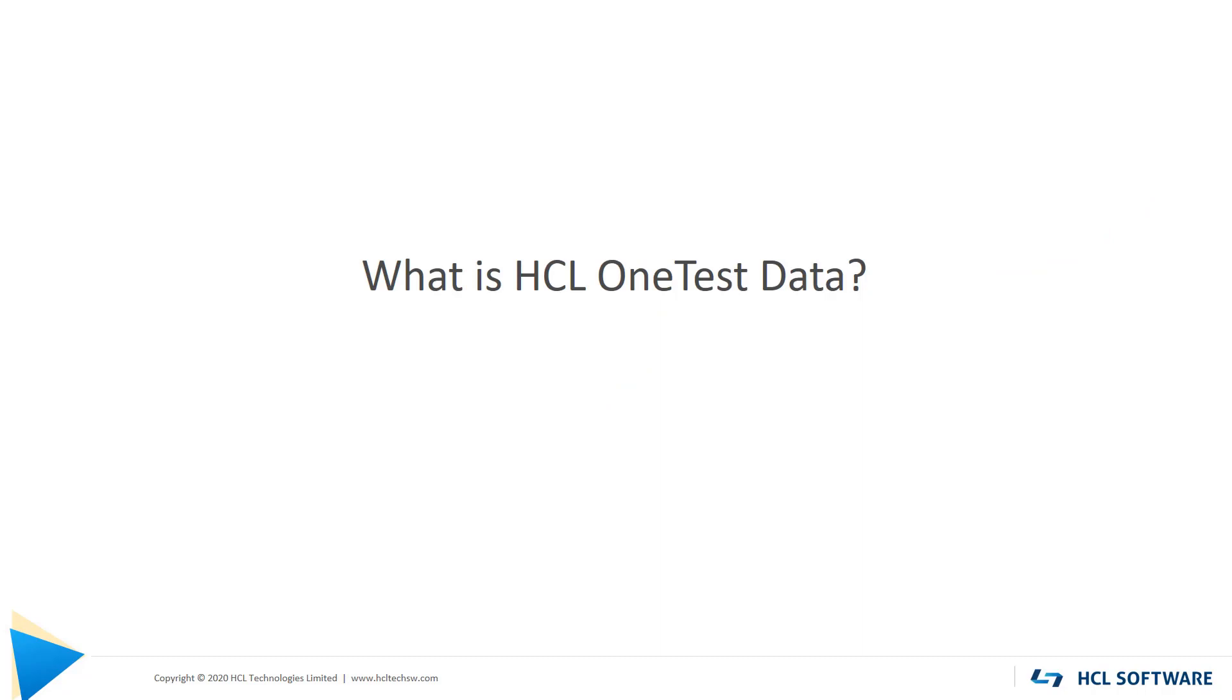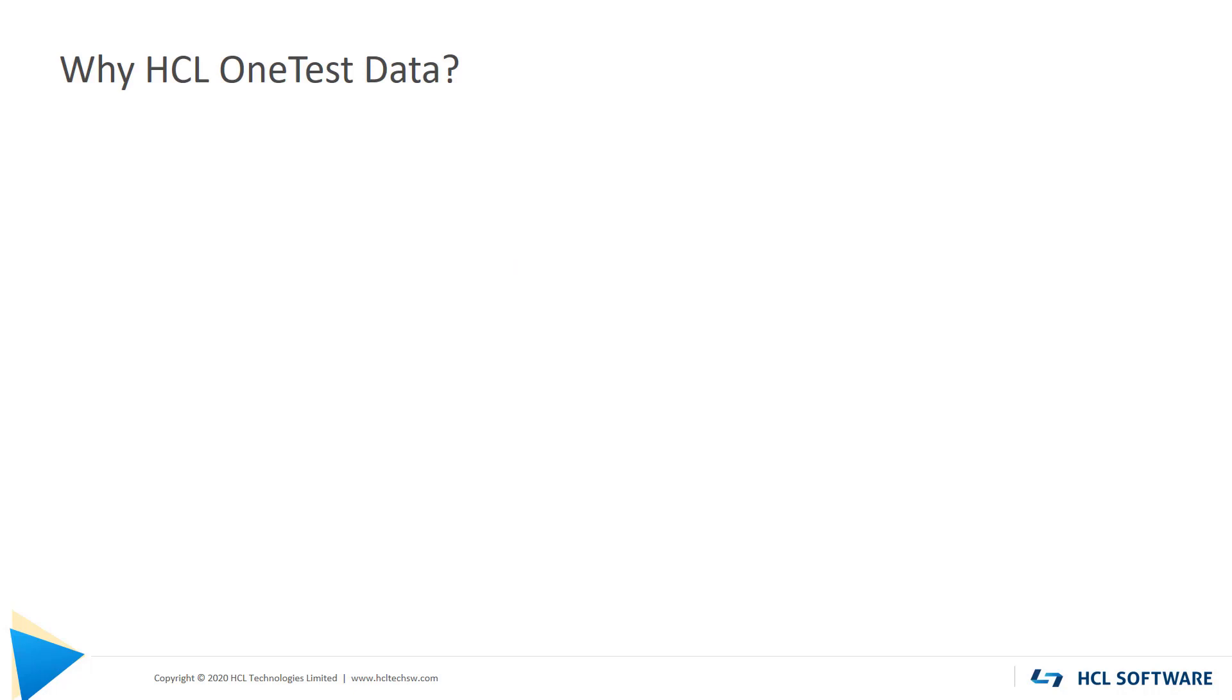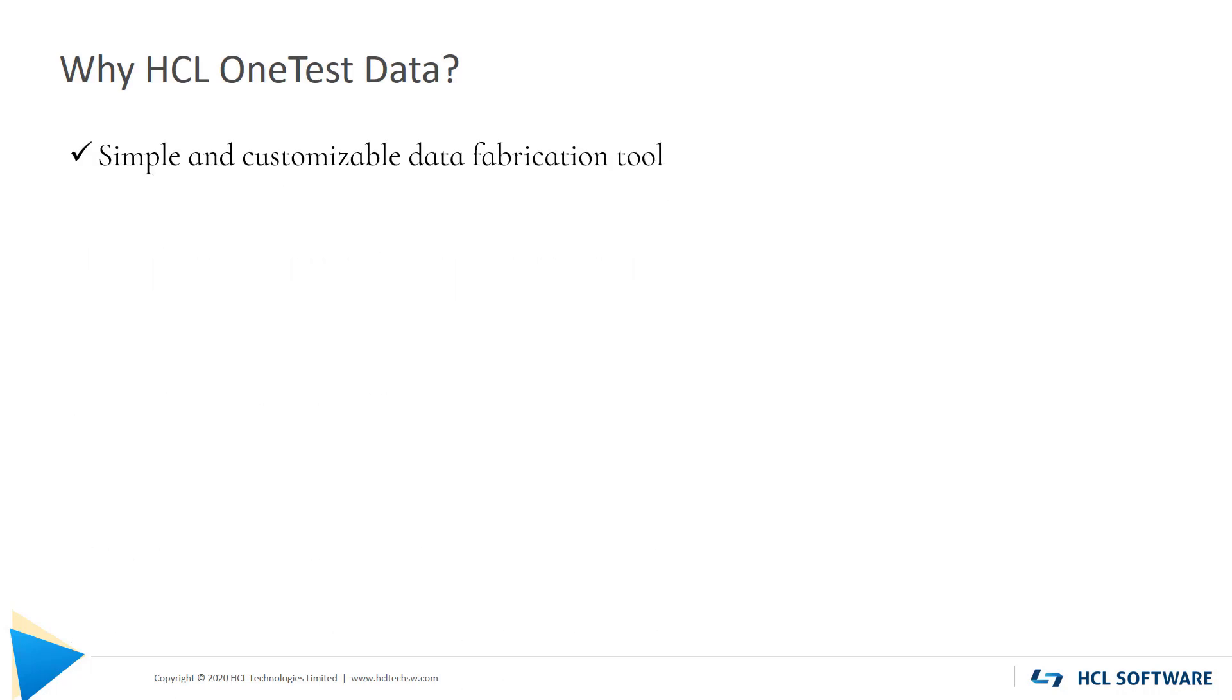HCL OneTest Data is a simple data fabrication tool that can generate mock data for you to test any of your applications. It is very simple and you can customize it as per your application's requirement.